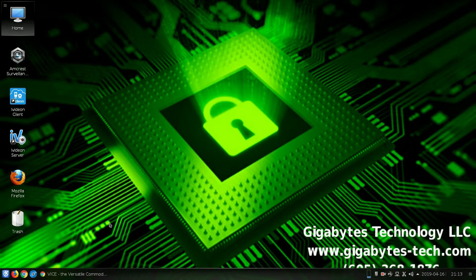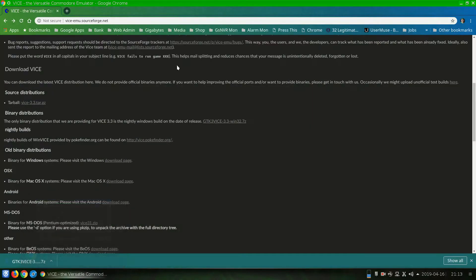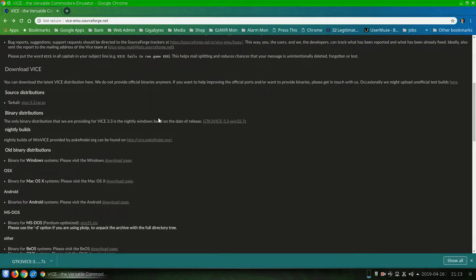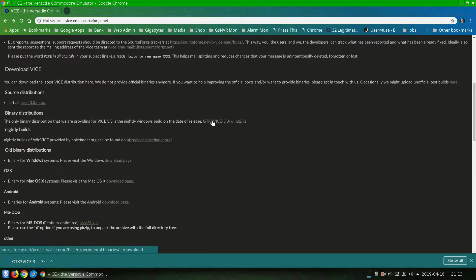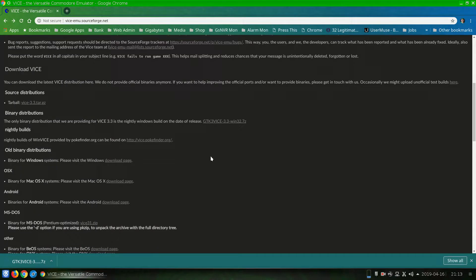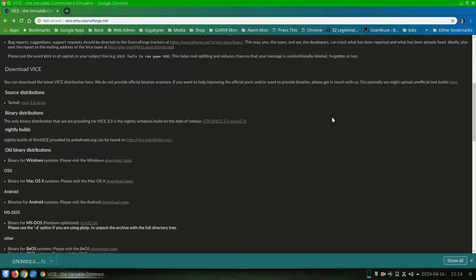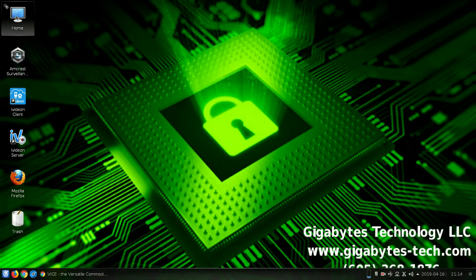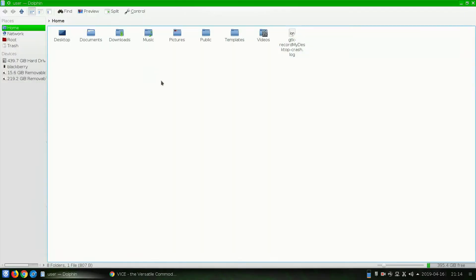The next thing we're going to do is go to viceemu.sourceforge.net, and we're going to download Vice. You can do either the GTK Vice 3.3 or the MS-DOS version. Either of those binary packages will be fine. I've already got that downloaded. Depending on where you downloaded it to, it should just go to your home folder and downloads.